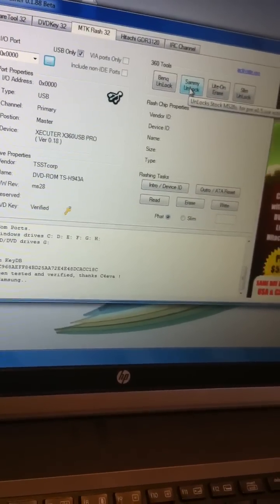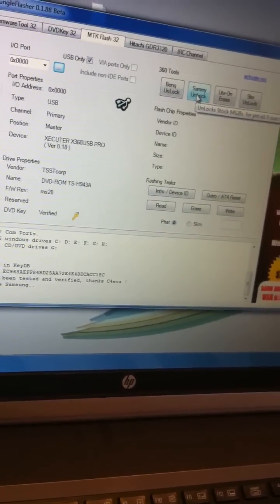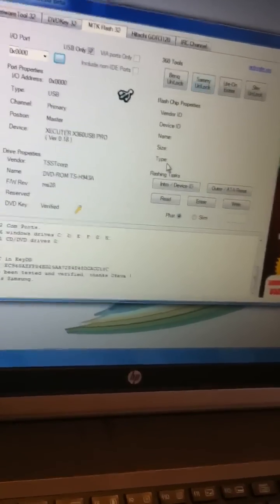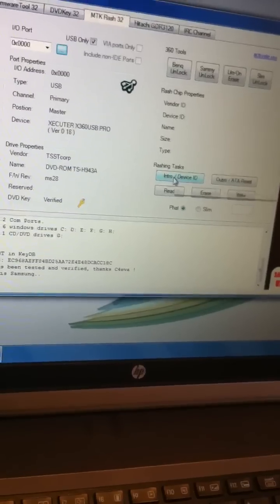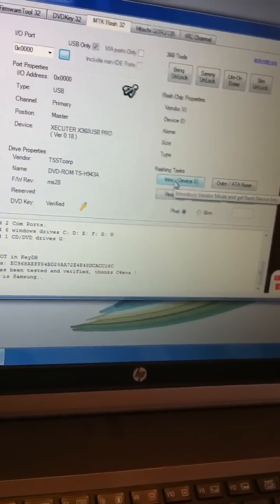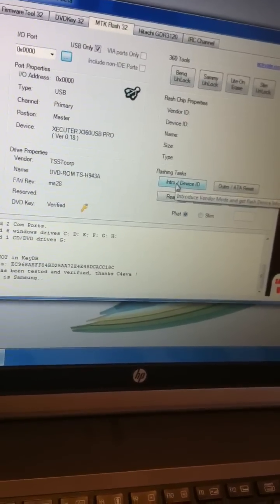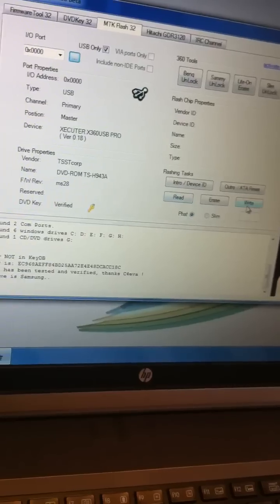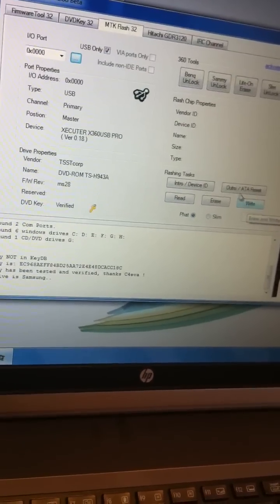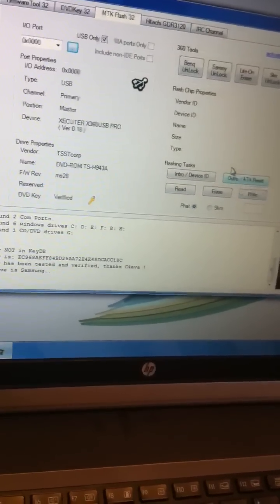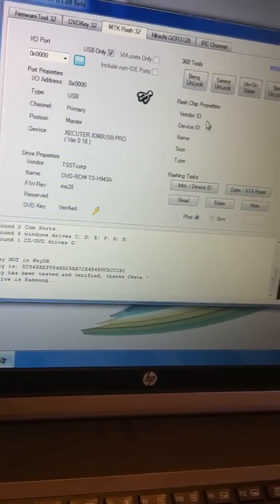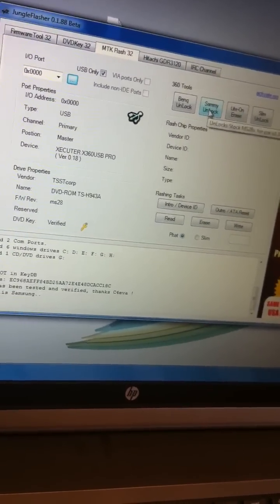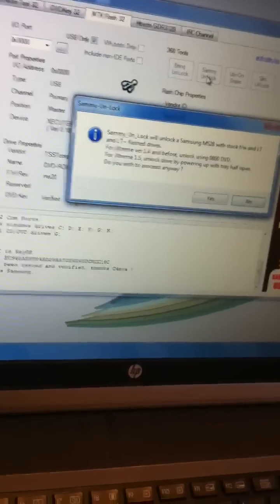Okay. Now, if it's just an MS-25, you'll just go straight to Intro Drive ID, then Read, then Write, then Outro Reset. But since I'm an MS-28, instead of doing the Intro, I'll do a semi-unlock first.